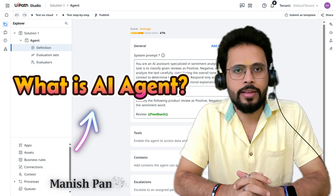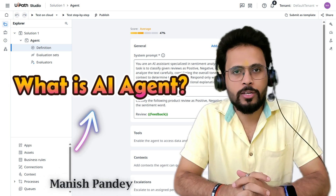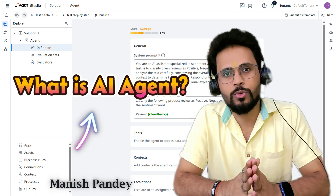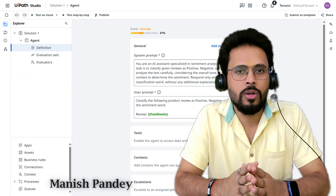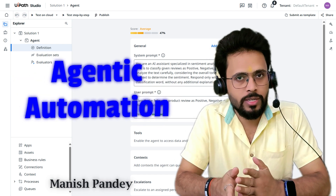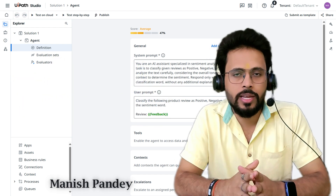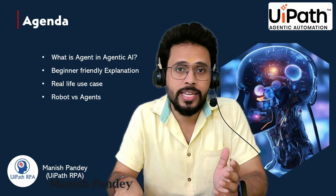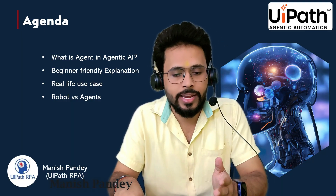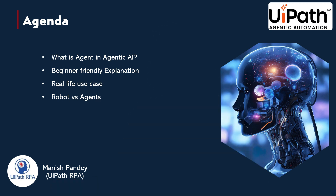Hello everyone, I am Manish Pandey and welcome back to the UiPath agentic automation video series. In the previous video, we talked about what is agentic automation and what is agentic AI. Now in this video, we'll talk about what is agents in agentic AI. We'll also take a real life use case to explain these agents. And then we'll discuss about robot versus agents — the difference between robot and agent.